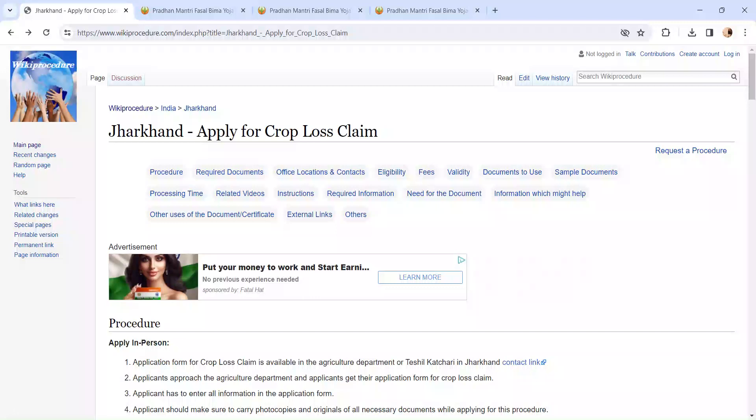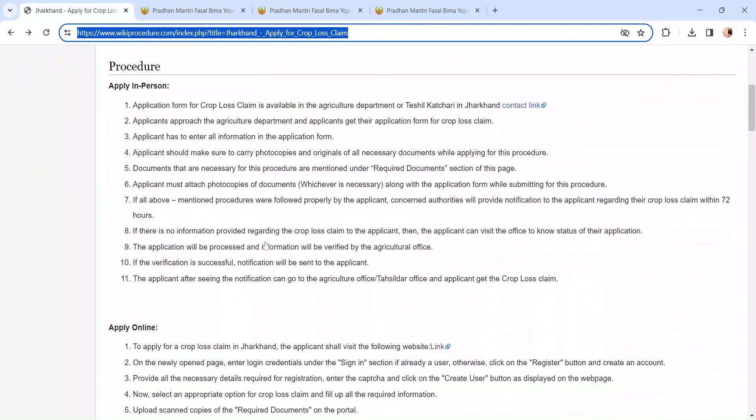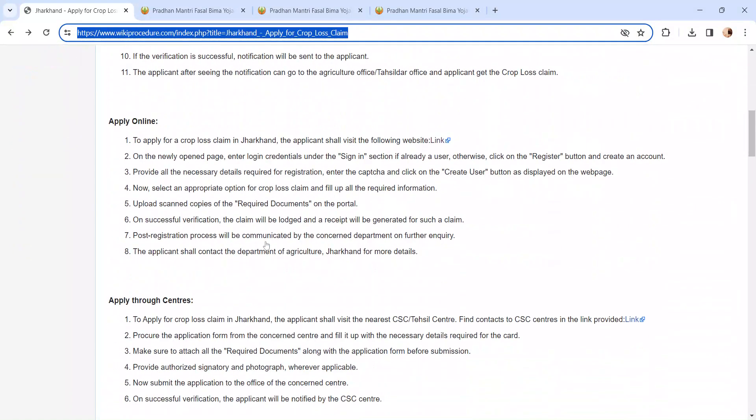Hi and welcome to VK Procedure Video Channel. Kindly subscribe our channel for more informative videos. In this video we are going to see about applying for crop loss claim in Jharkhand. The link I am highlighting right now is provided below in the description of the video.